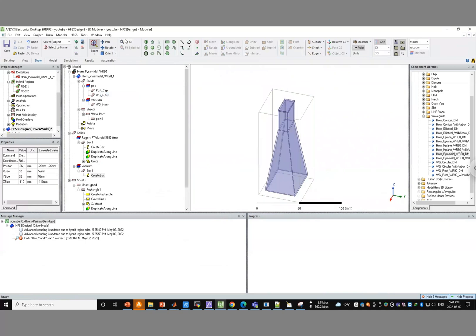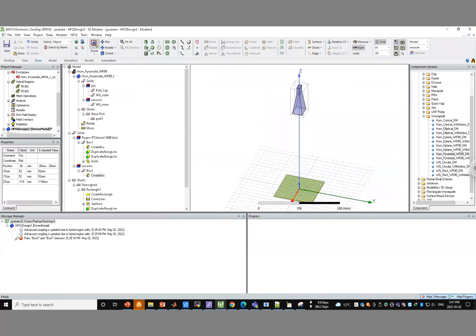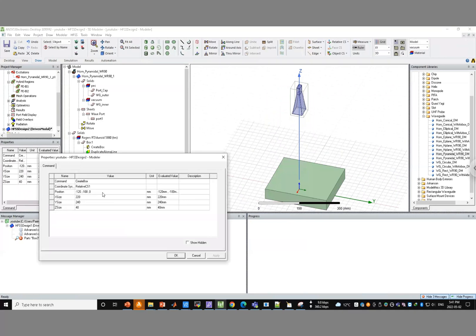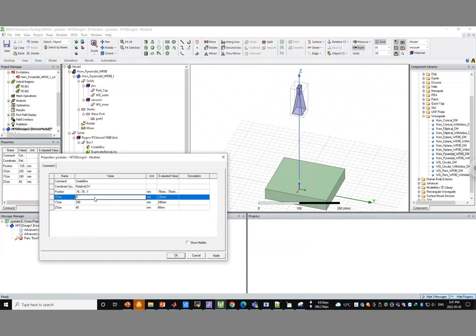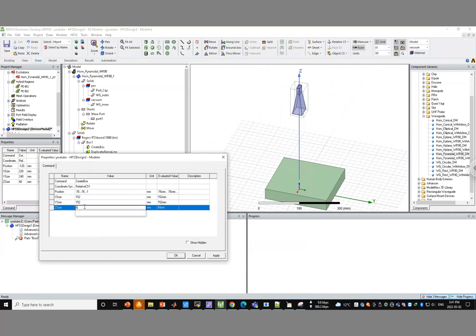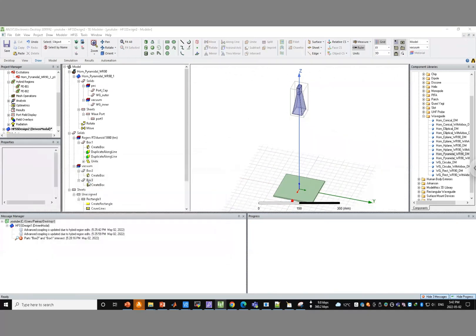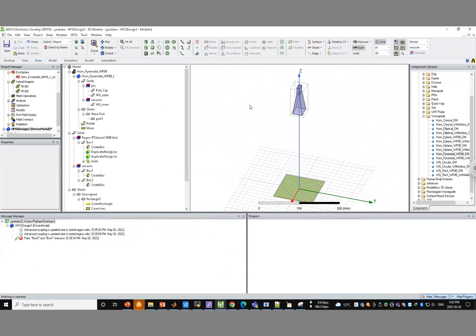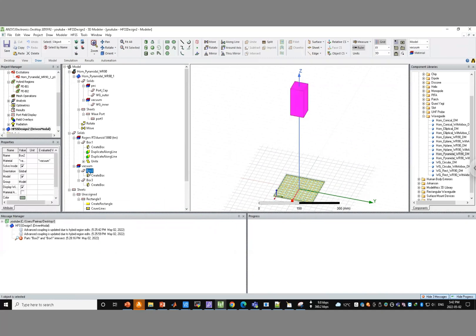Now we need a box that encloses the FSS surface. Since we know the surface is 15 centimeters, we go to about 76 mm offset from center, minus one millimeter on this side, 152 millimeter across — so one millimeter from each side — and then the height is H plus two millimeters, H being the substrate thickness.